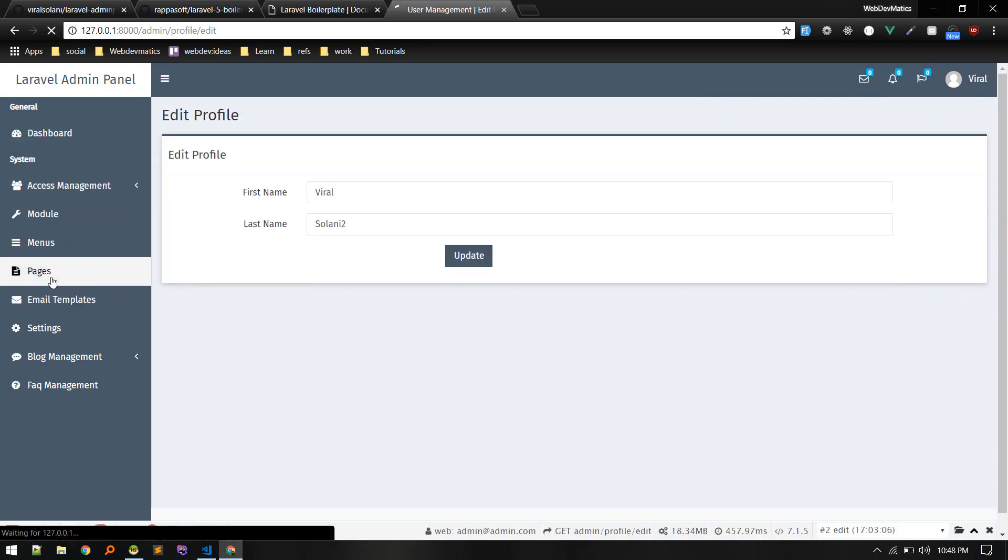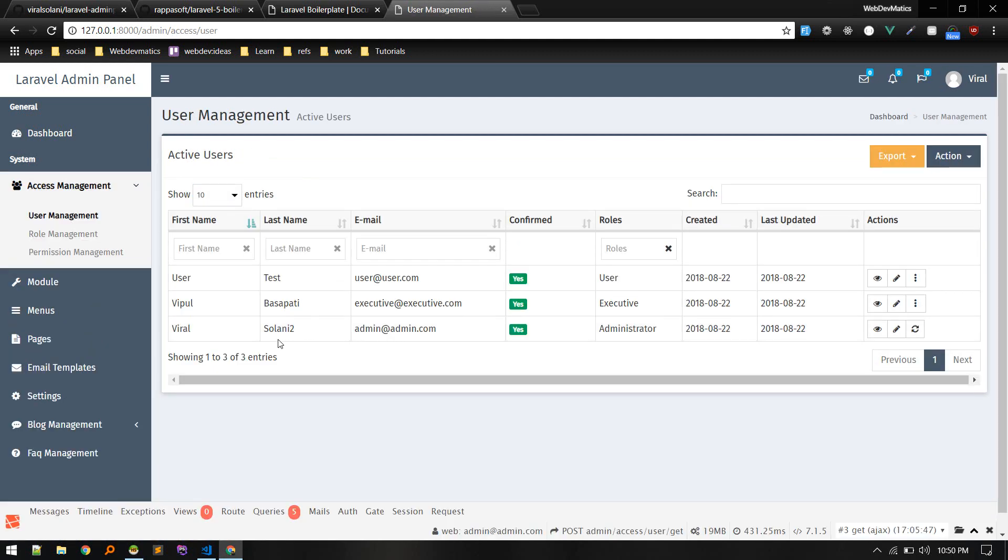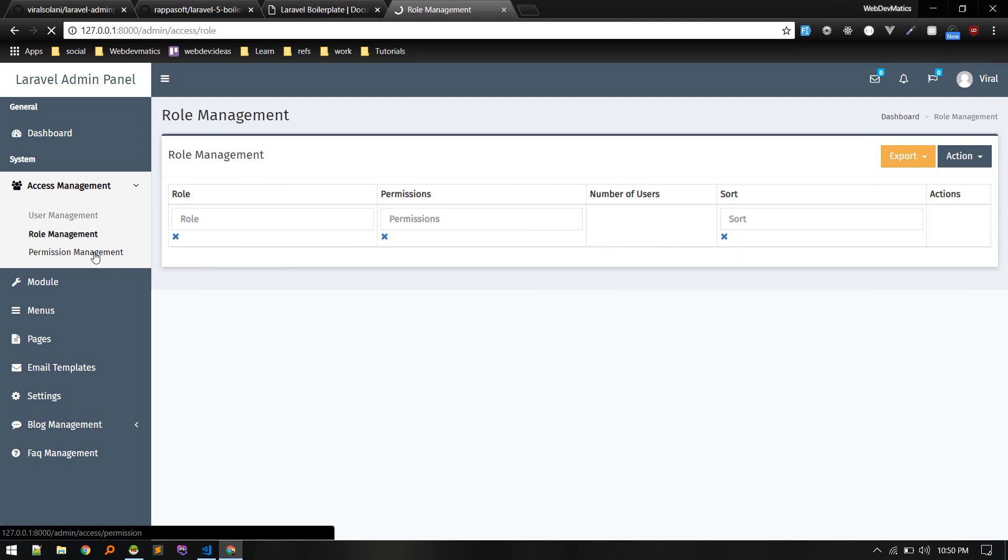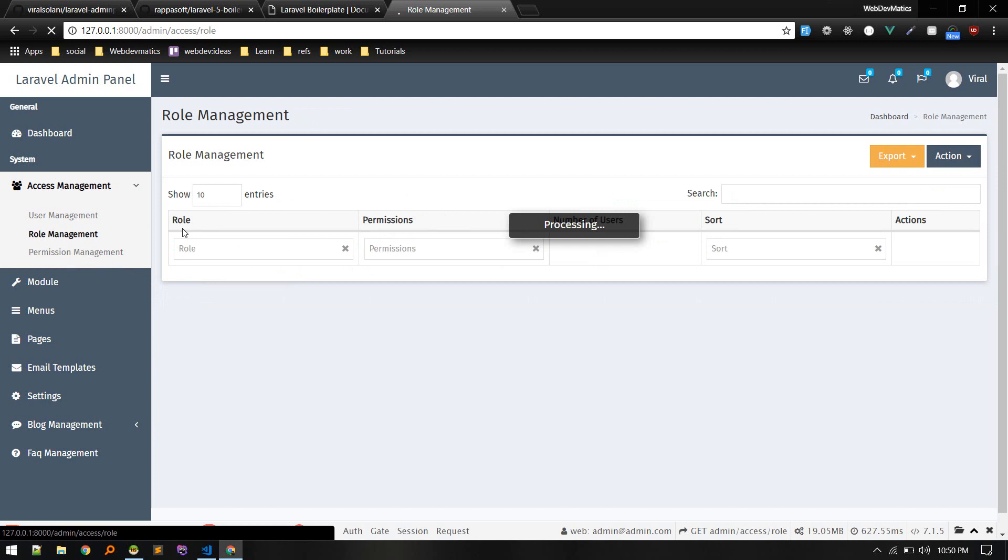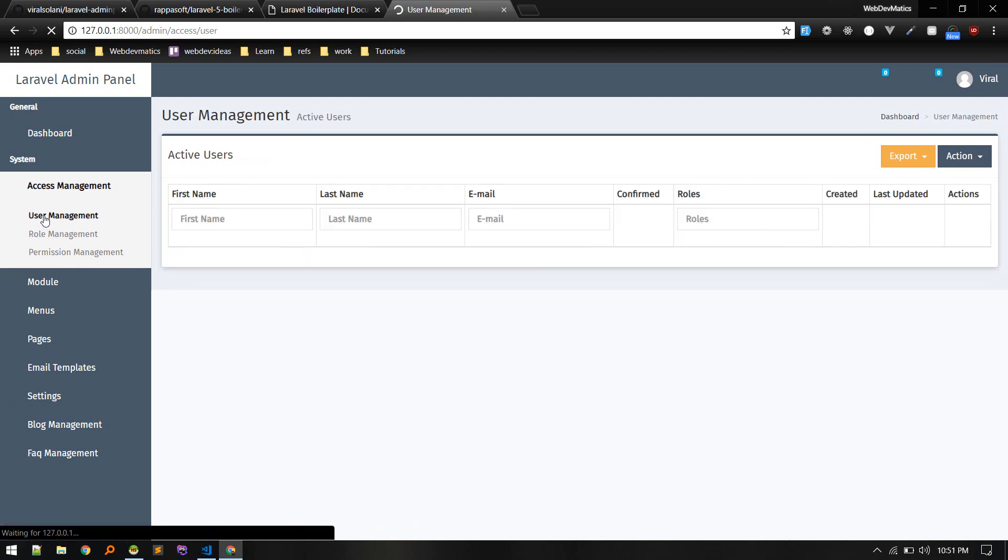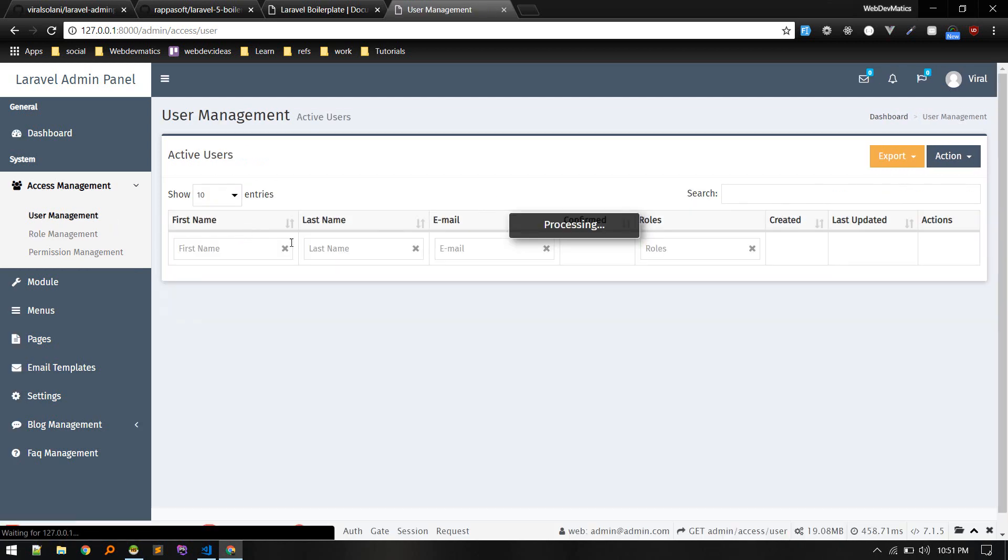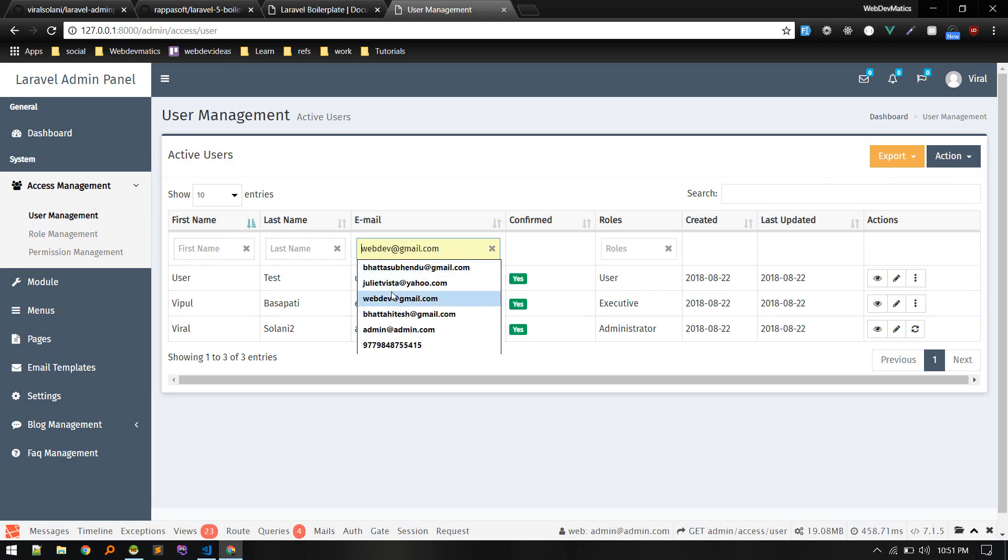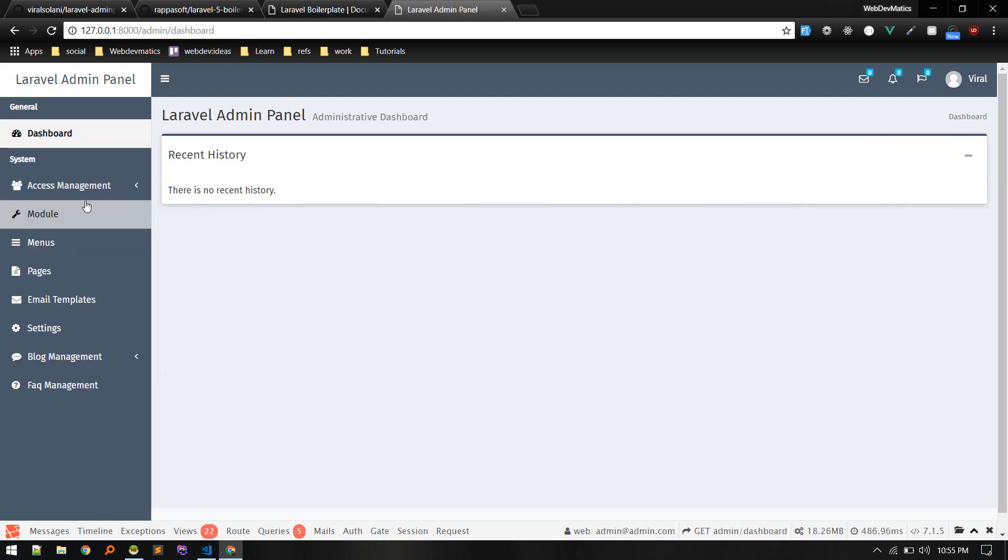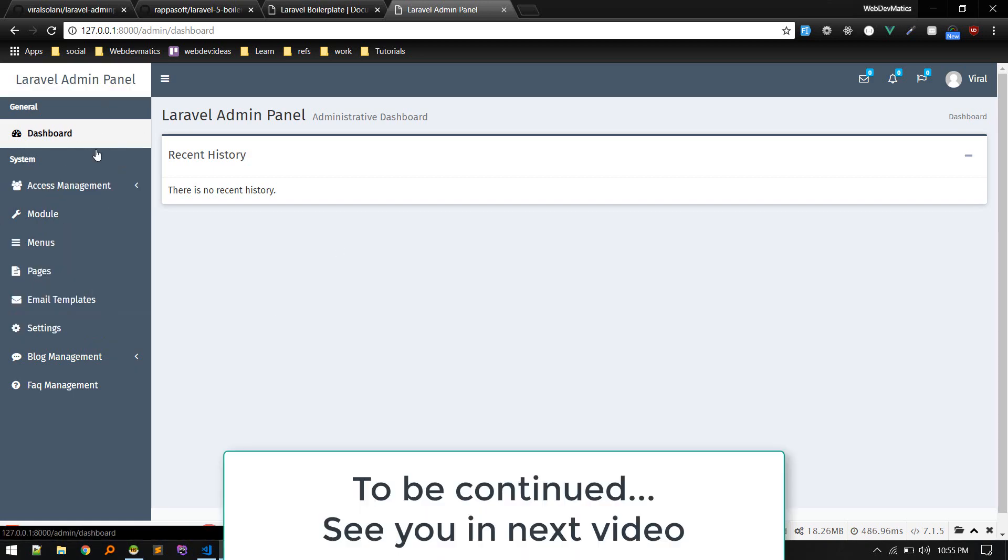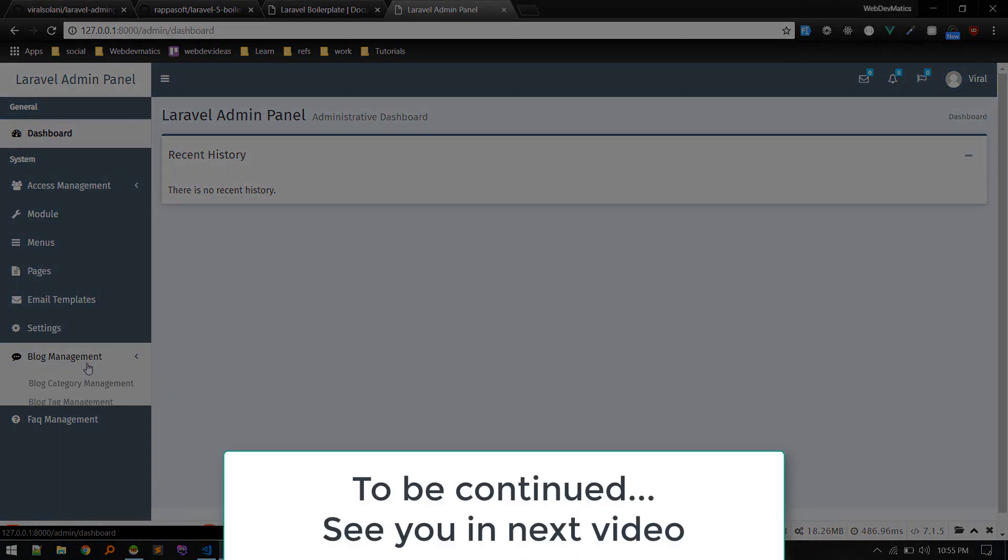Pages, we got complete access management like user management, role permissions. Yeah, that's cool. What I like is there is this search field where we can search. Alright, so using this admin panel, let's build a simple blog.